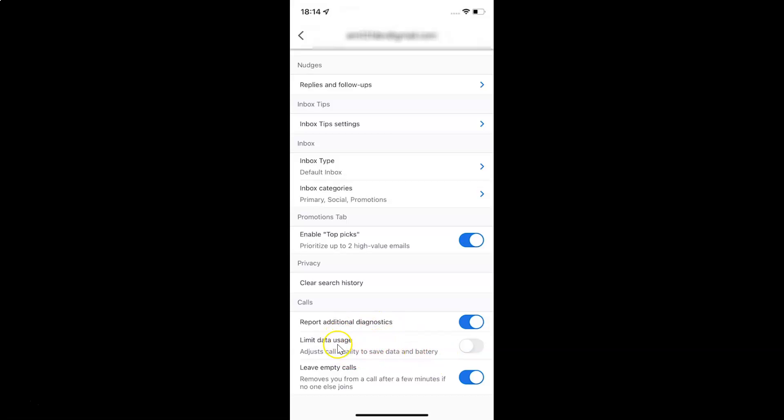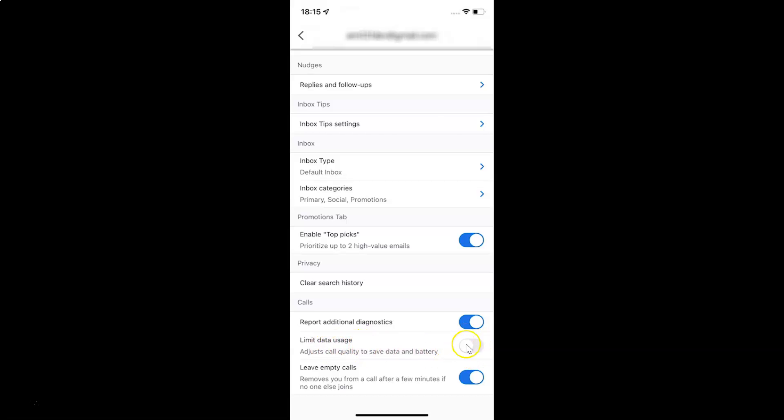Currently it's disabled. You can see this toggle button is disabled next to it. To enable limit data usage, you have to enable this toggle button. To enable it, tap on it so that the slider moves to the right. Let me show you. Let me tap on it. And you can see it's now enabled.